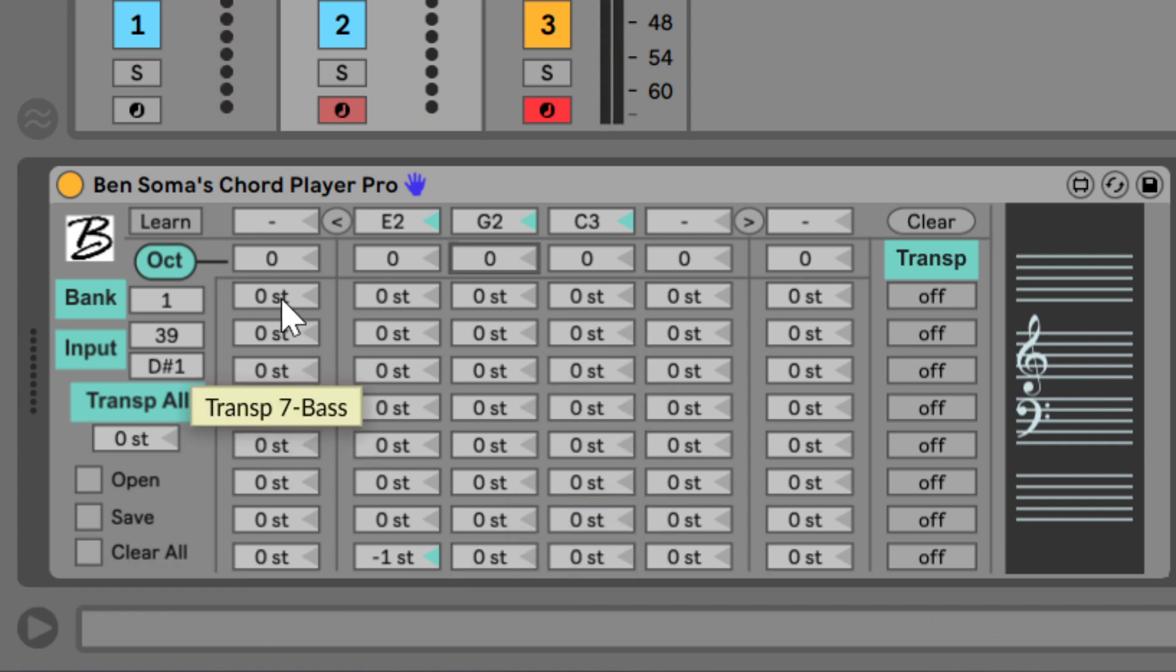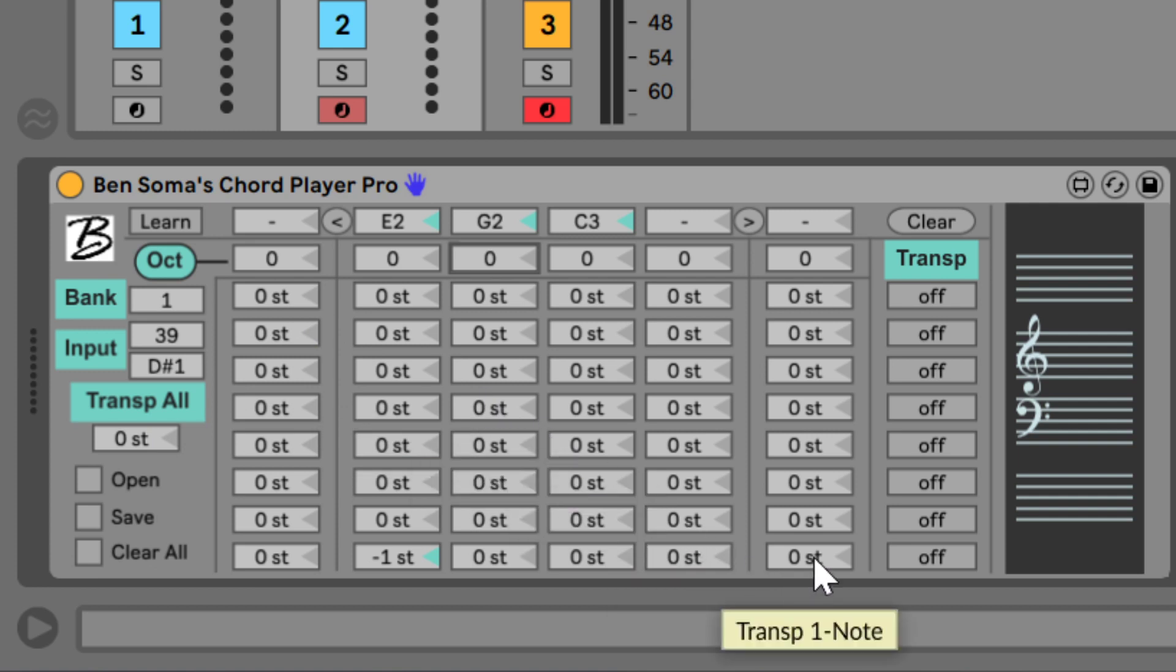Now the rest of the rows here let you save transposition changes to the notes whenever you activate the switch on the right.